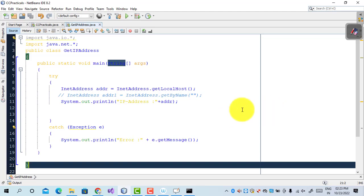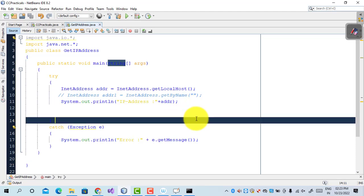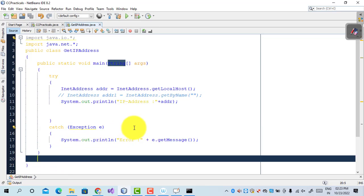This is the simple code used to find out the IP address of the current machine as well as the remote machine. These are the two methods: getByName() returns the IP address of the remote machine, and getLocalHost() returns the IP address of the same machine. I hope you understood this part of the cloud computing practical — thank you.